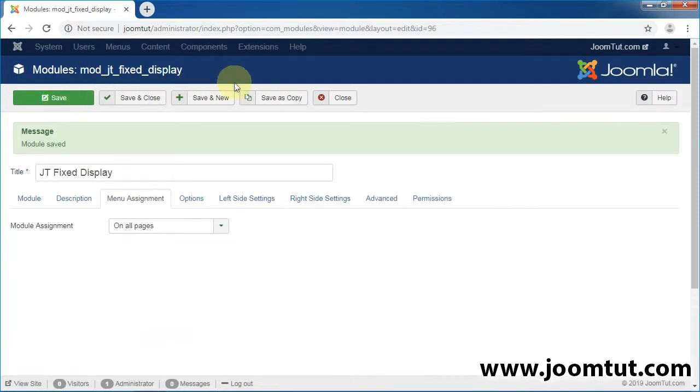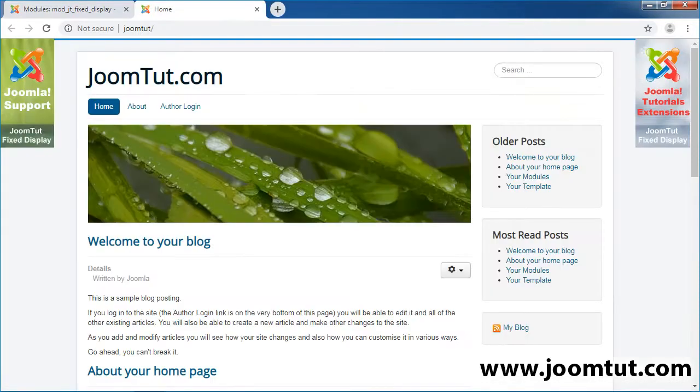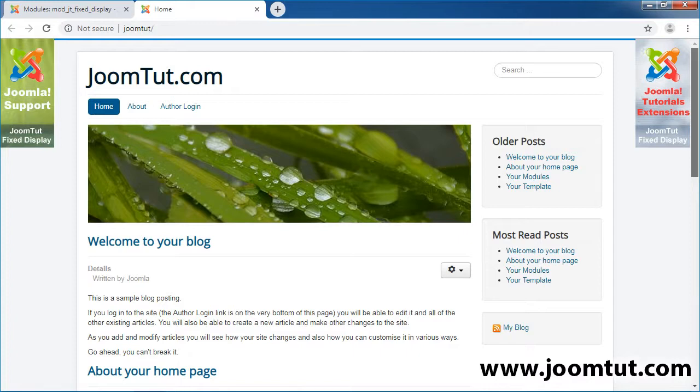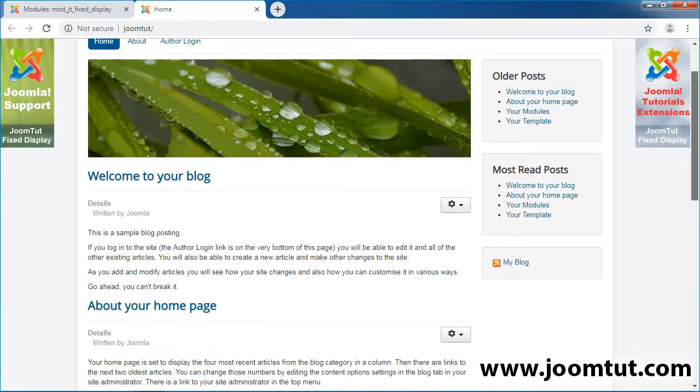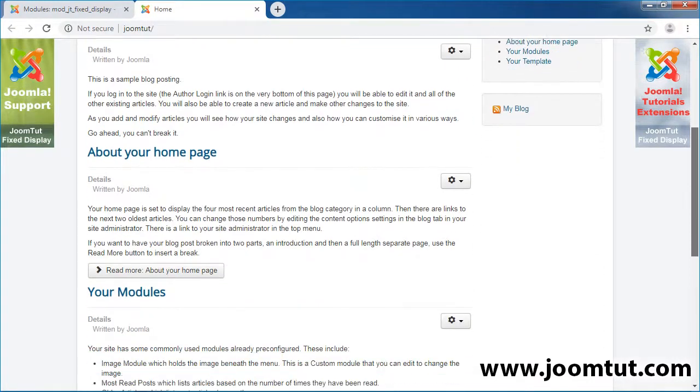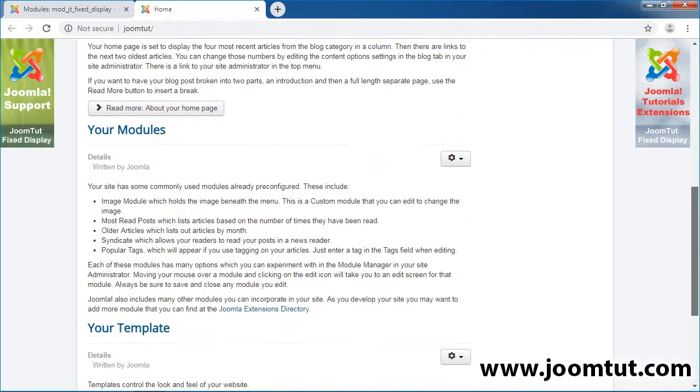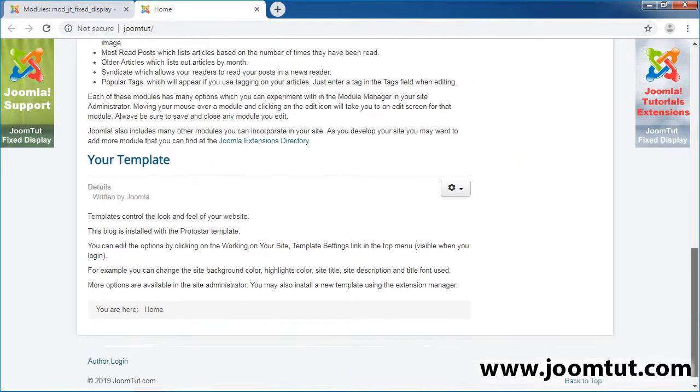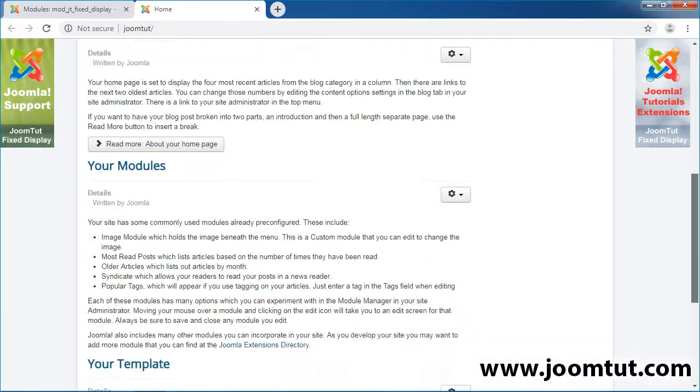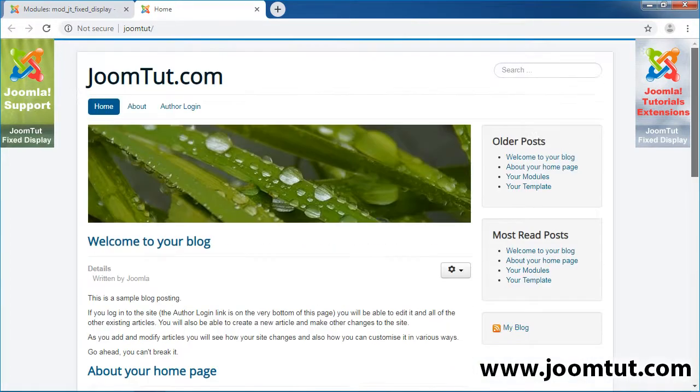Now, open your website. There are two images displayed on your website. Now, try to scroll your browser. Two images are still displayed on your website when scrolling.